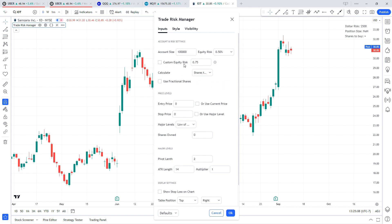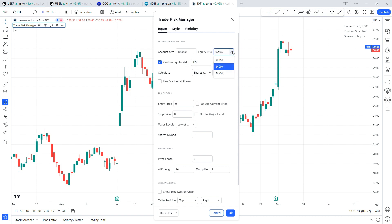If you don't want to use any of these predetermined values, you can go down to the next line and select custom equity risk — you can check that and set it to whatever you want. Say you wanted to risk one percent per trade, you would just change that to a one. If you wanted to risk one and a half percent, you would do 1.5 — you enter that value as a percentage. So let's use custom and set it back to one for easy math: we're going to be risking one percent of a $100,000 account, which is $1,000 per trade.